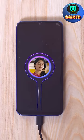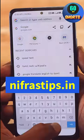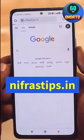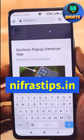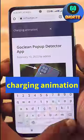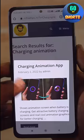This is how we set the mobile. You can search on Google Chrome — search Nifrostips.in. You can search the Charging animation, and you can search the poster for this application.